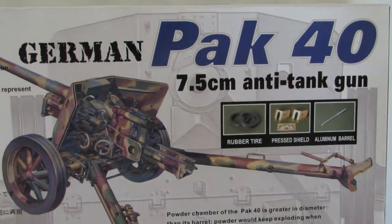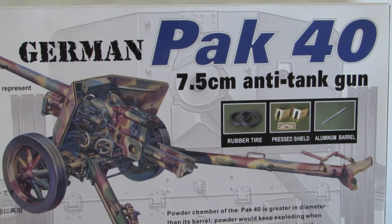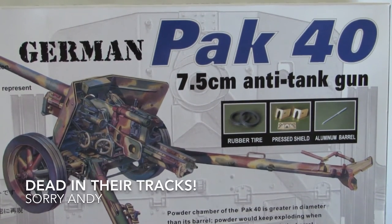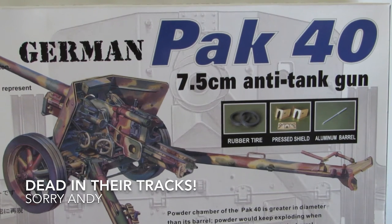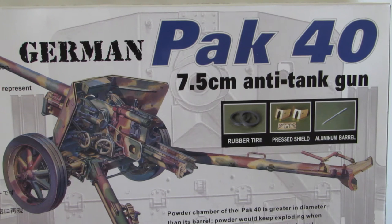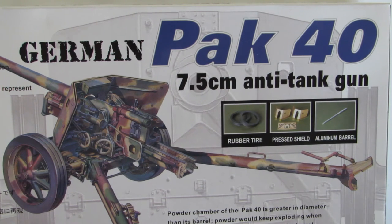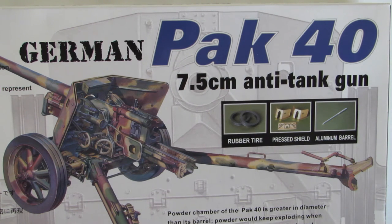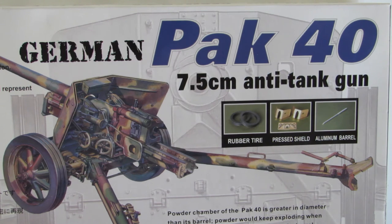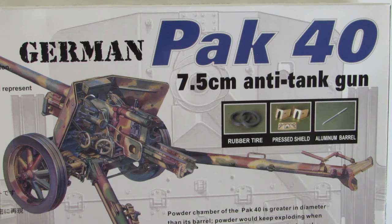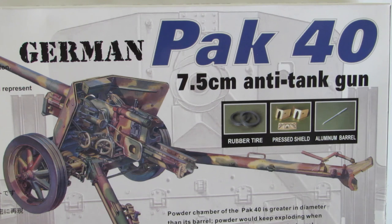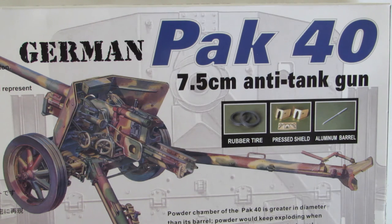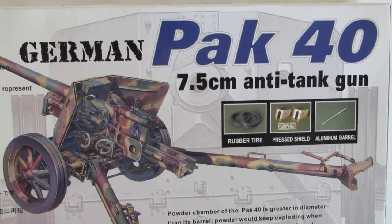So overall this kit's really nice. And I'm going to be building it for the No Tracks No Problem, I think is what it's called, group build that Andy's hosting on the Google Plus group. Originally I said I was going to do the Mobile Gun System Striker, also by AFV club, or the ATGM Striker. But I decided against it because I already had this model. So basically the whole idea behind that group build is that you build things that don't have tracks but have a gun I guess. So this is a perfect example.